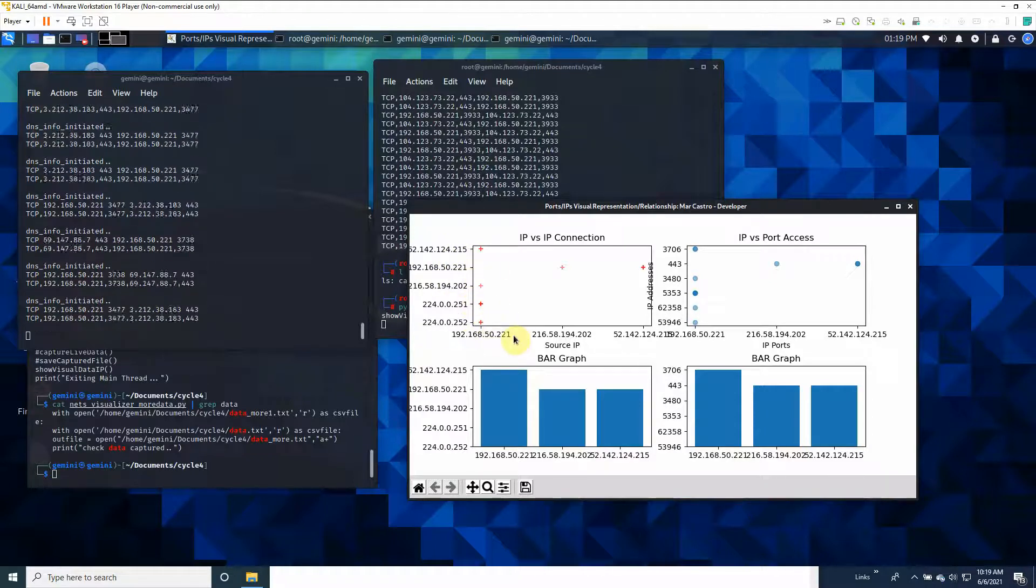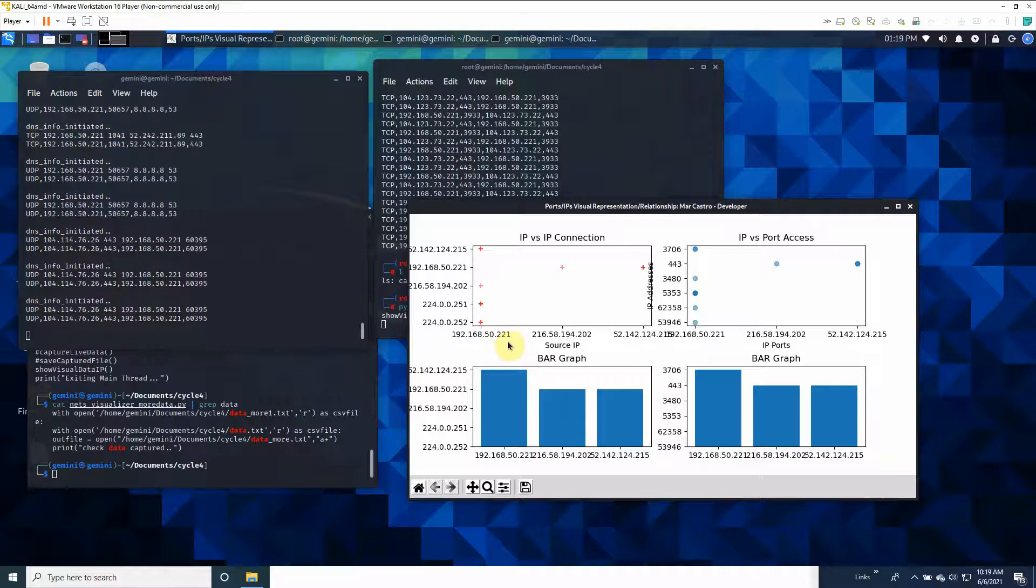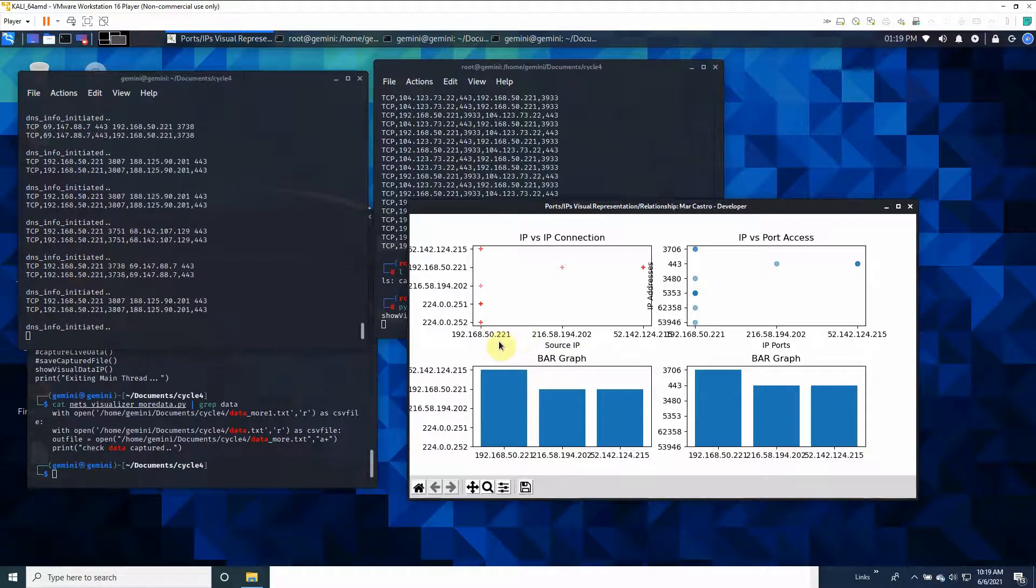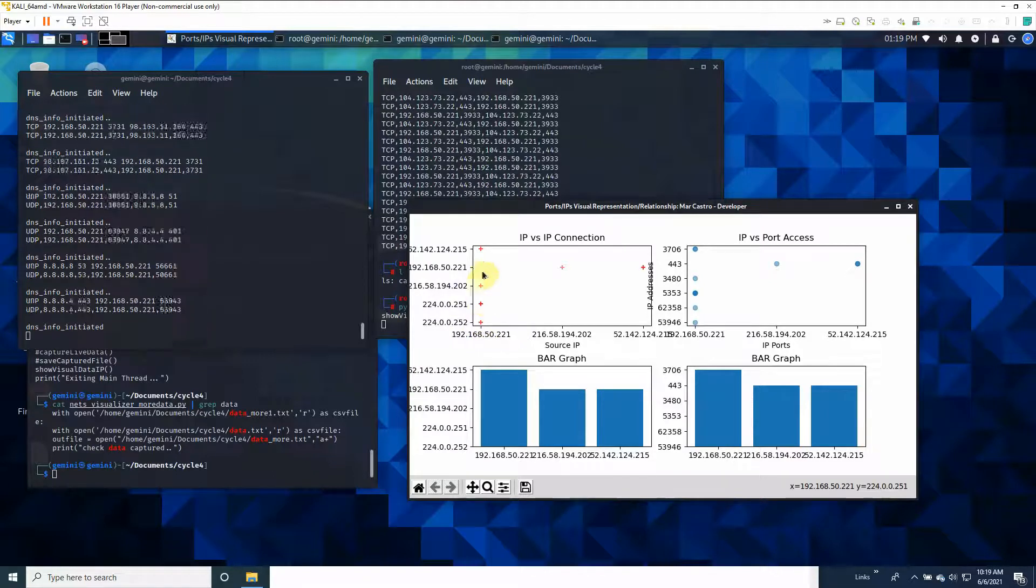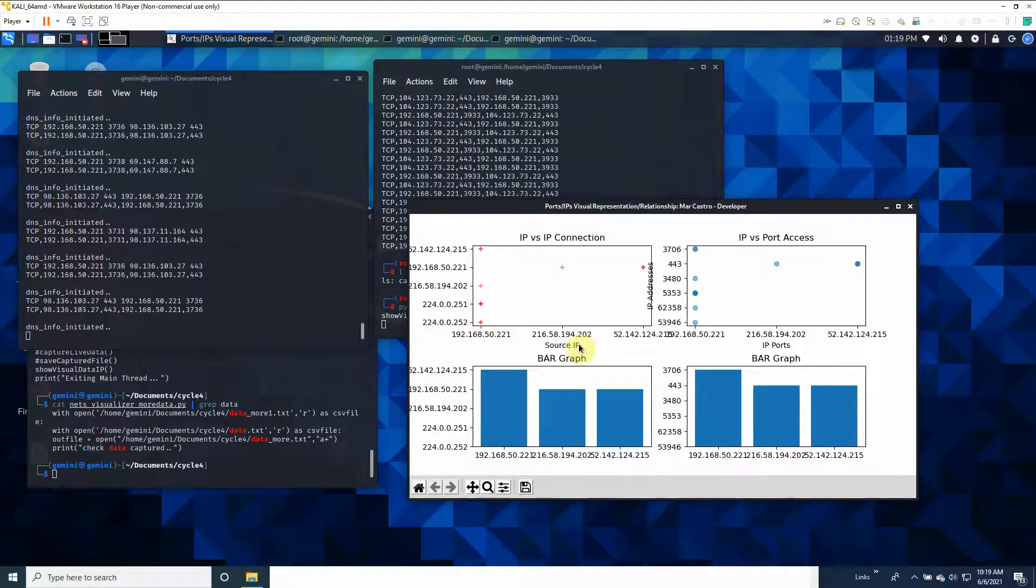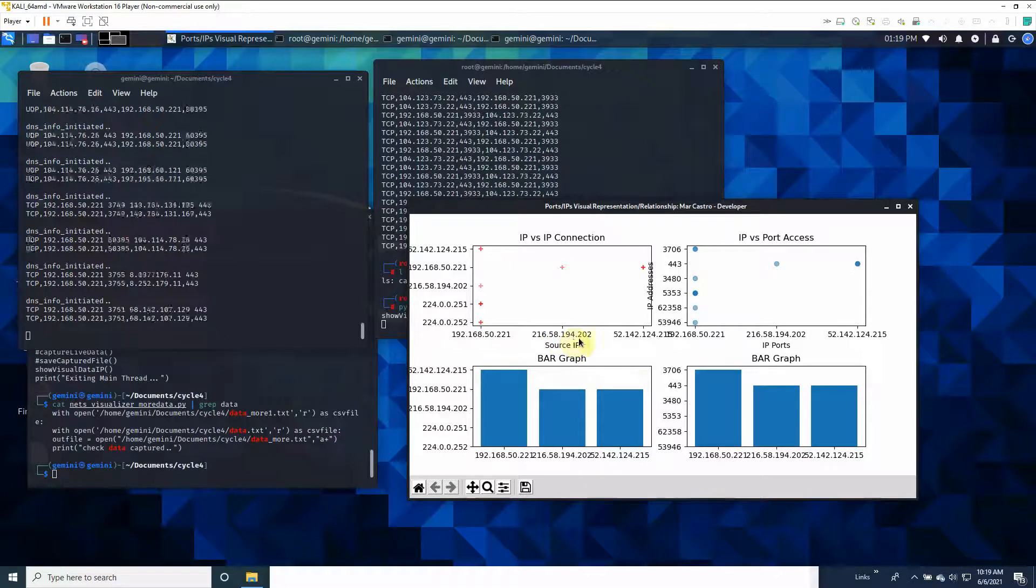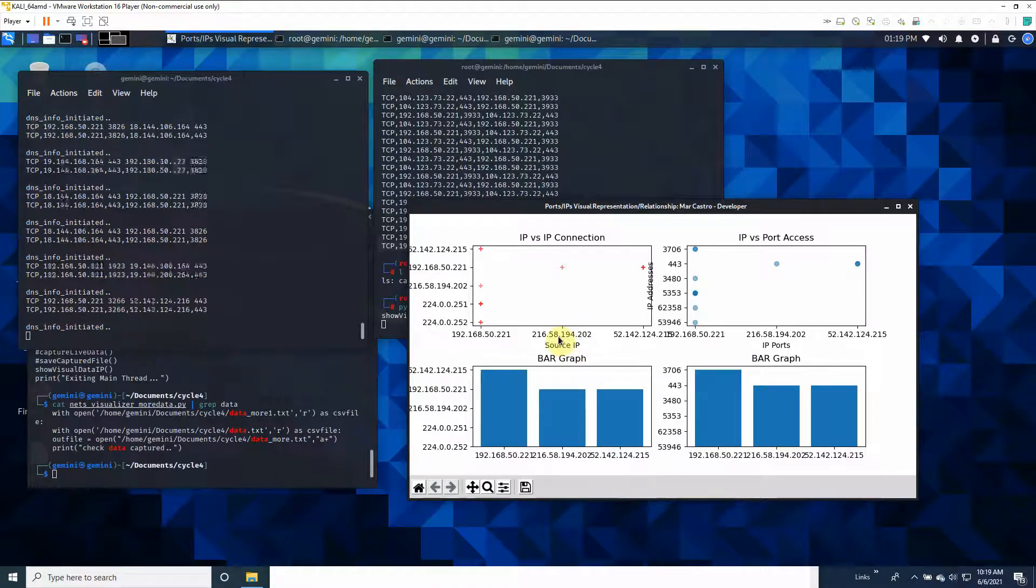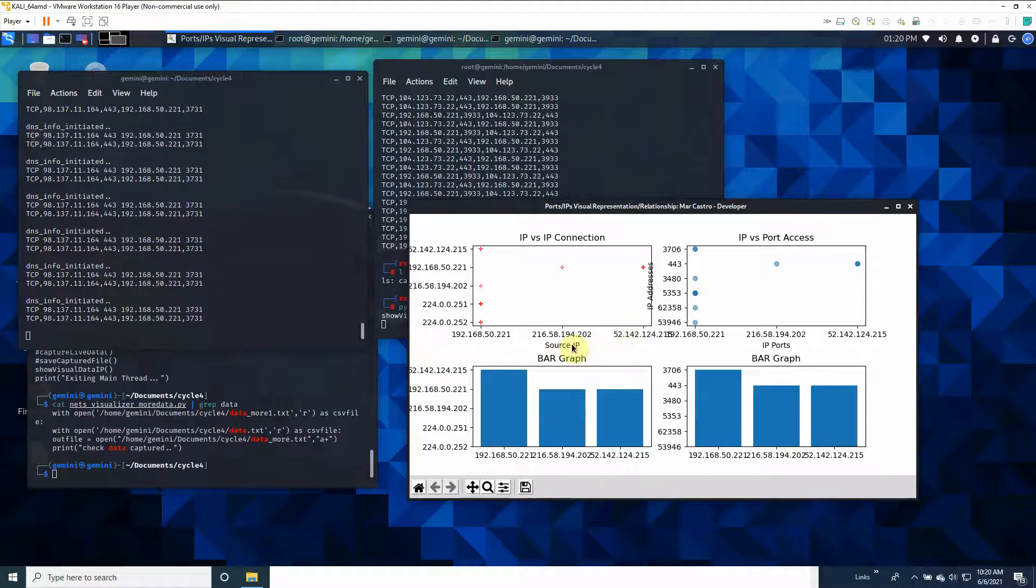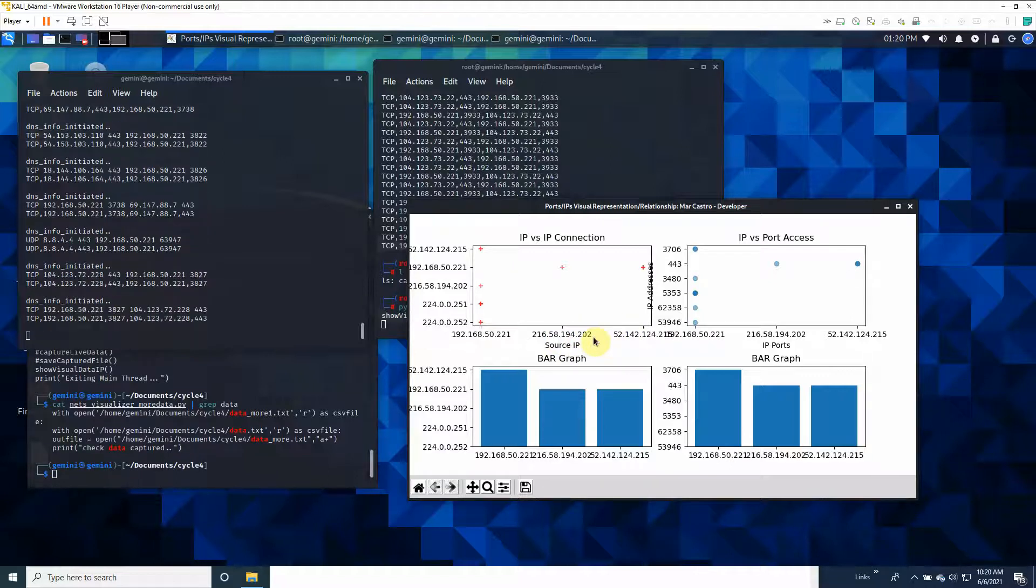The source is one, the destination is the others. This is my computer and I tried to access different IP addresses from the source. Some of them are coming from my virtual machine, so it was able to capture different IP addresses coming from my PC.